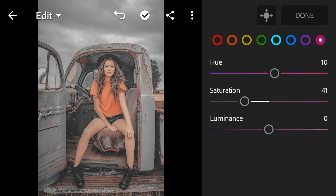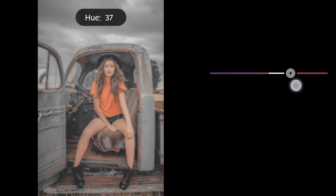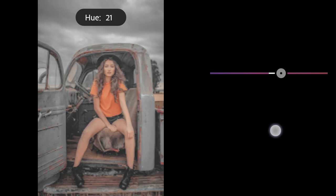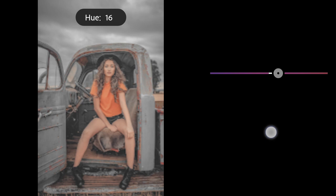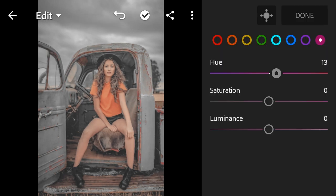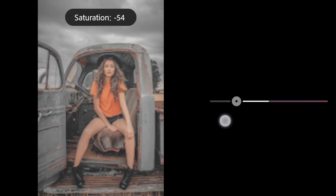Magenta hue to 13. Saturation to minus 94.